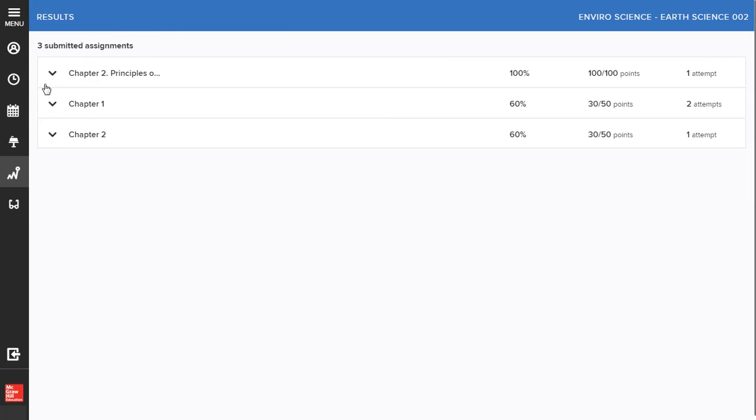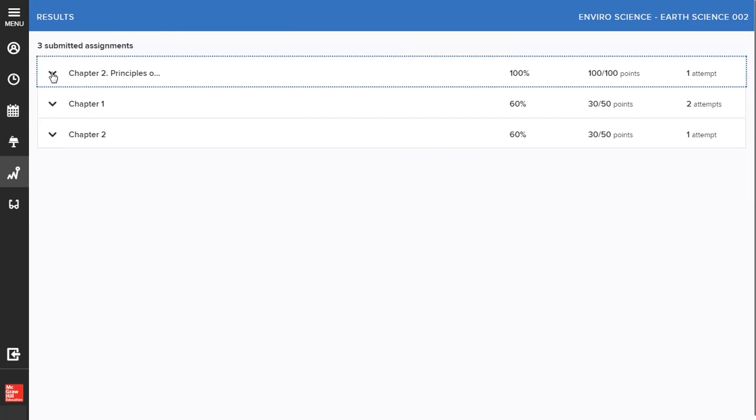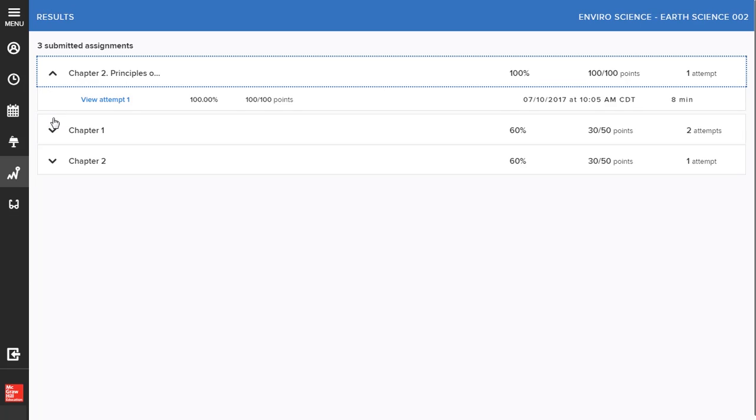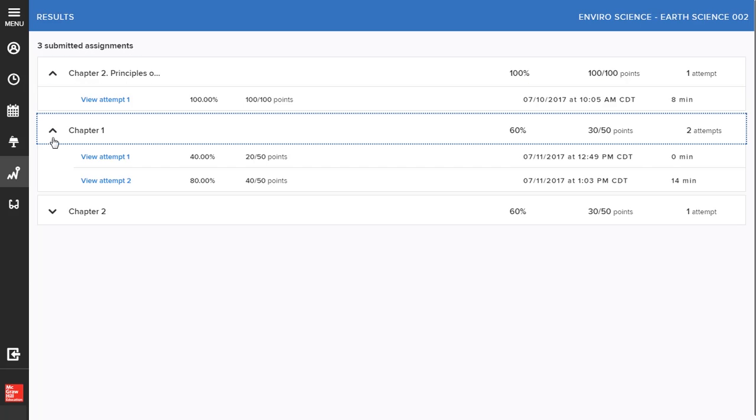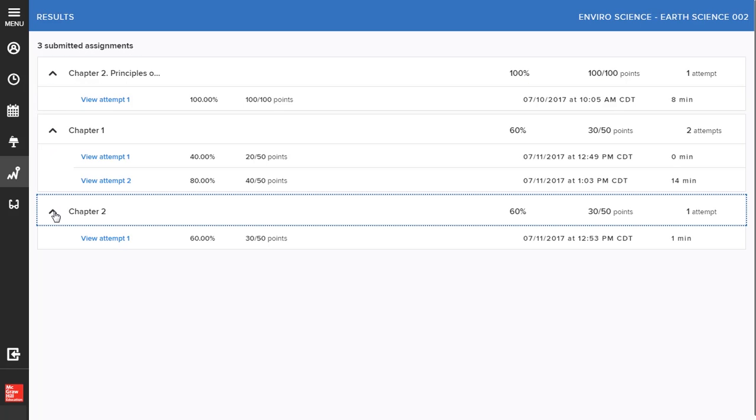To see assignment scores, click on the attempts button next to your assignment. Your score will be provided in either points, percentages, or both, along with date and time the assignment was completed.